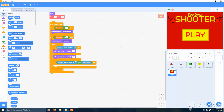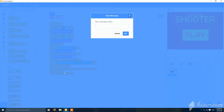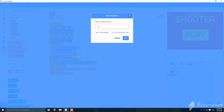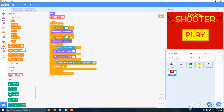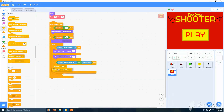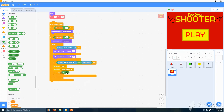Broadcast a message called 'start'. Then make a variable for the sprite only, and make a broadcast called 'delete start menu'. Put it here. Then add 'wait until not mouse down' so it will work properly.